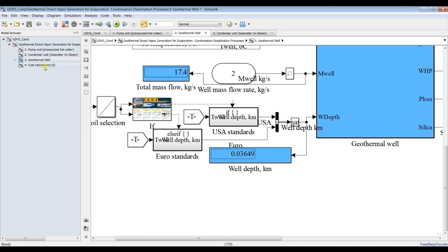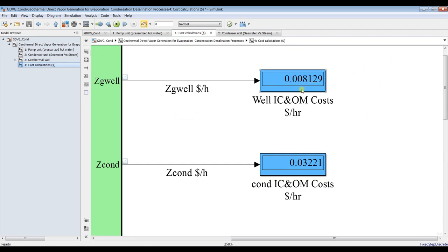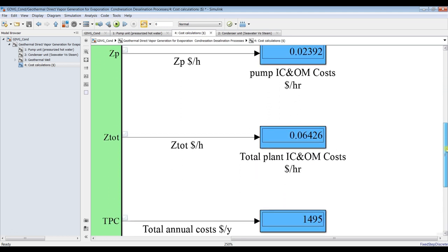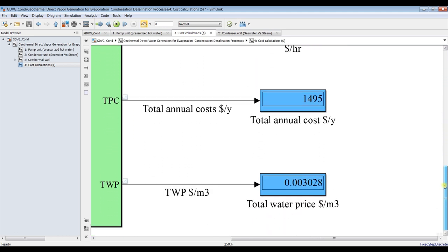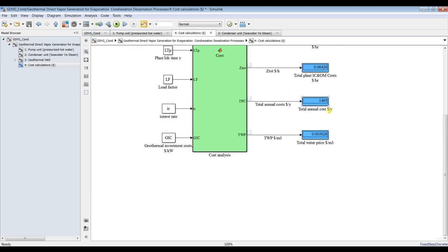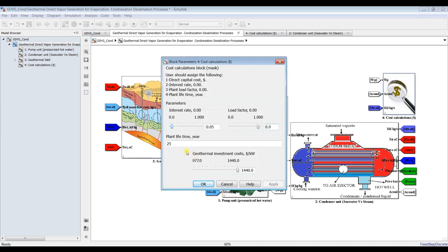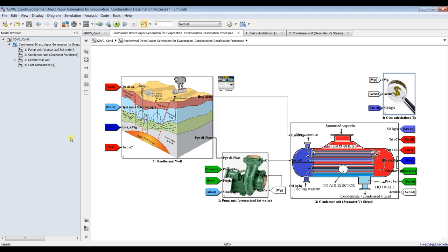For cost calculations, you can discover hourly cost for the geothermal well, condenser, pump, total hourly costs, total annual costs, and total water price. Double-click on the cost model and assign your plant lifetime, interest rates, load factor, and geothermal well investment costs, which would be around $1040 including digging and all related expenses.